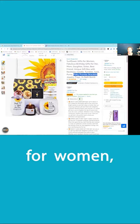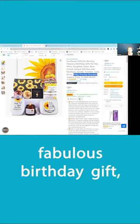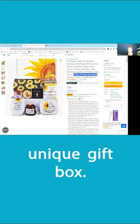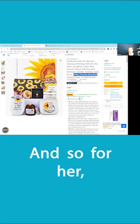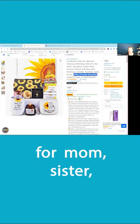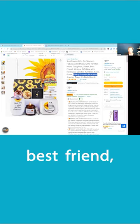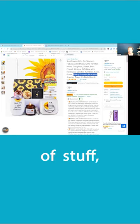Sunflower gifts for women, fabulous birthday gift, unique gift box, right? And so for her, for mom, sister, best friend, all that kind of stuff.